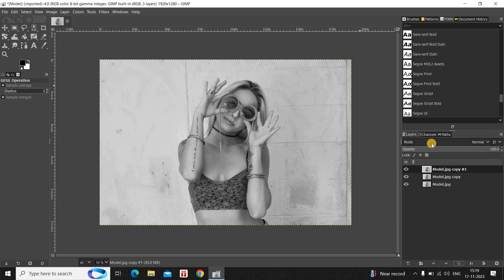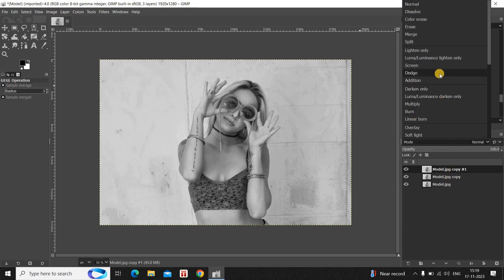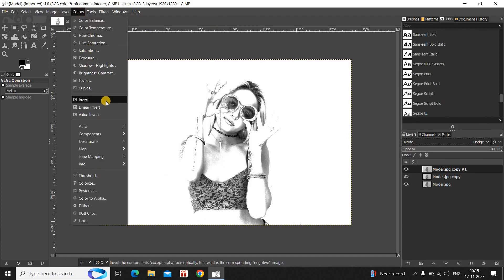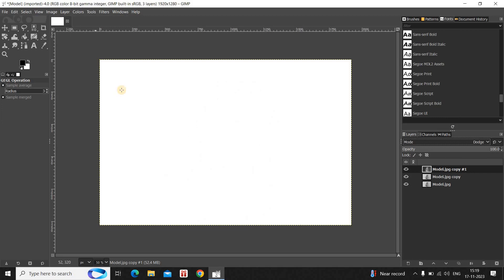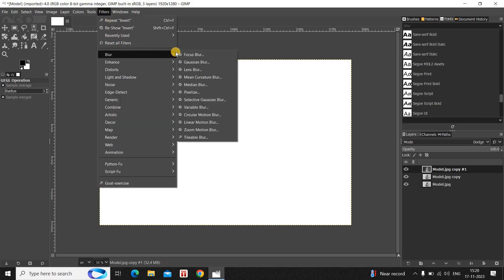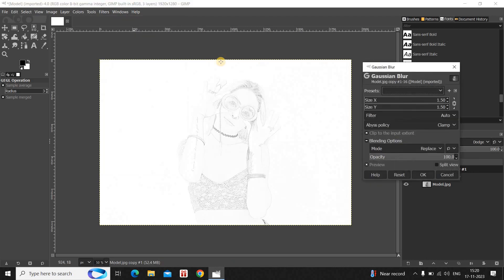Create two duplicate image layers. Next, you need to change the mode from Normal to Dodge. Now go to the Colors menu once again and select the Invert option present right here.